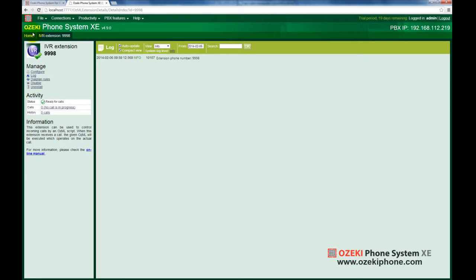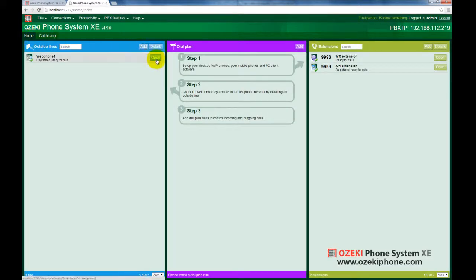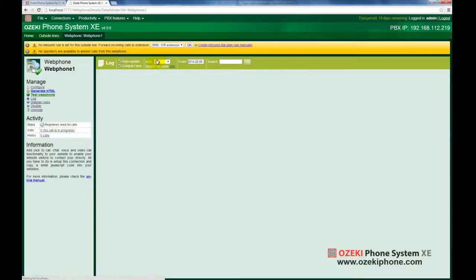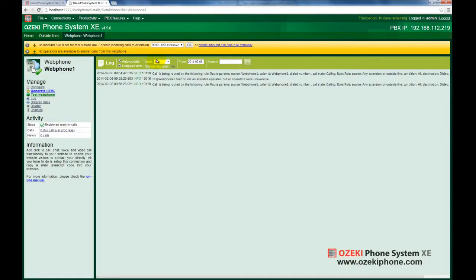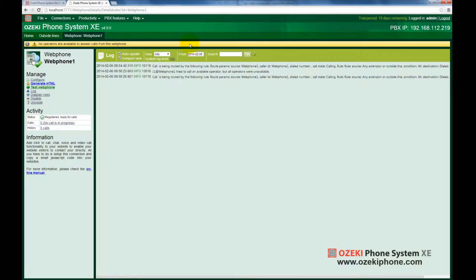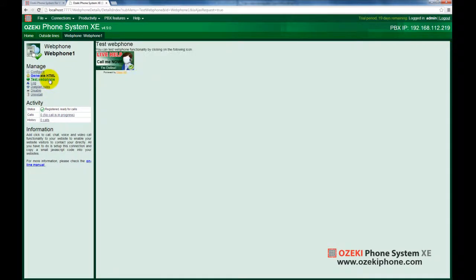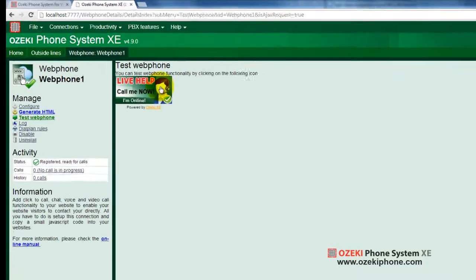After you have installed this, you need to open the previously created web phone, then specify a dial plan rule using the drop down menu in the yellow warning bar. Specify that web phone calls will be forwarded to this extension. Well, your first basic system has been finished. Now you can start testing how it works.